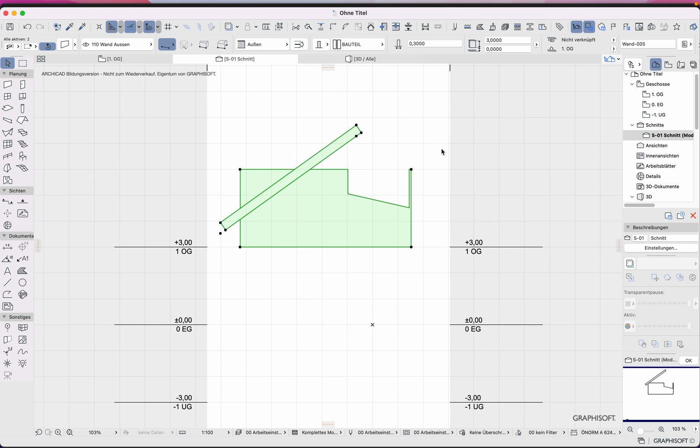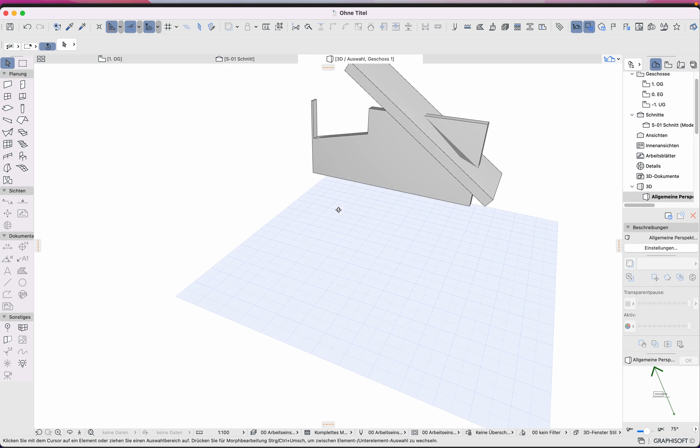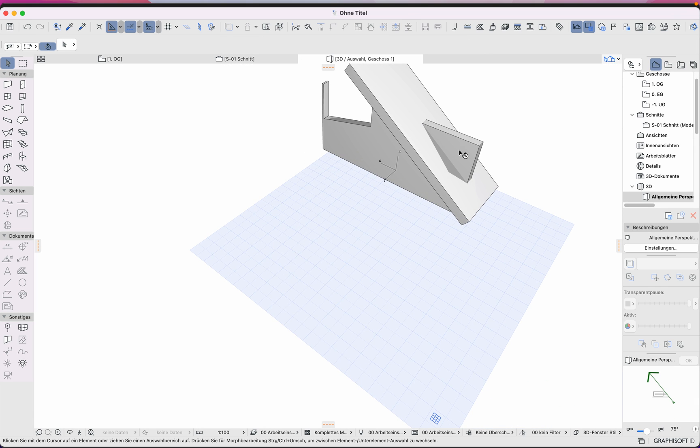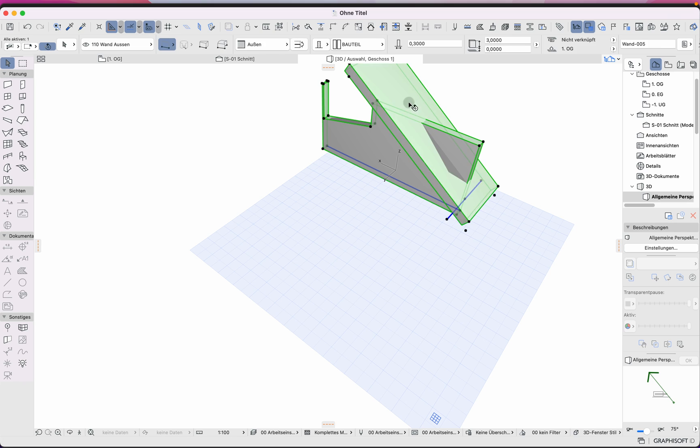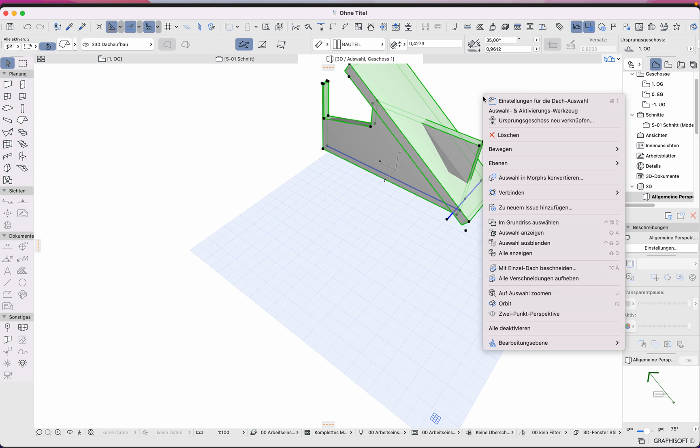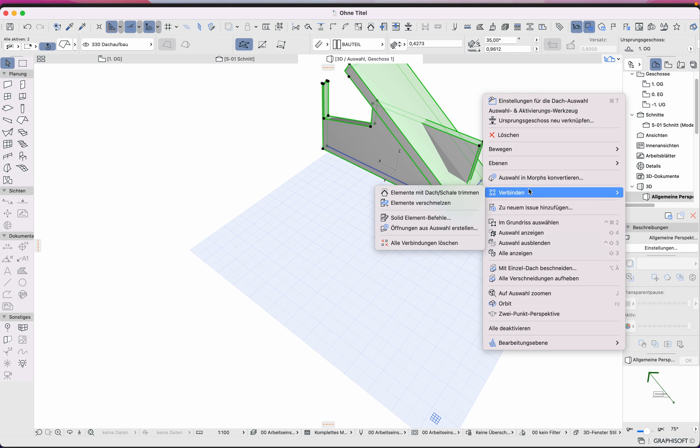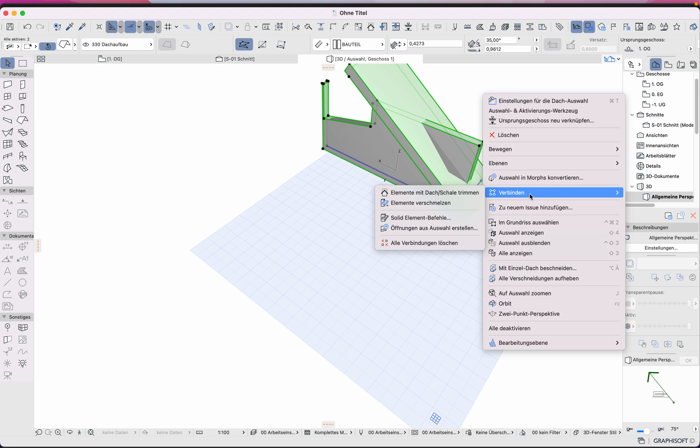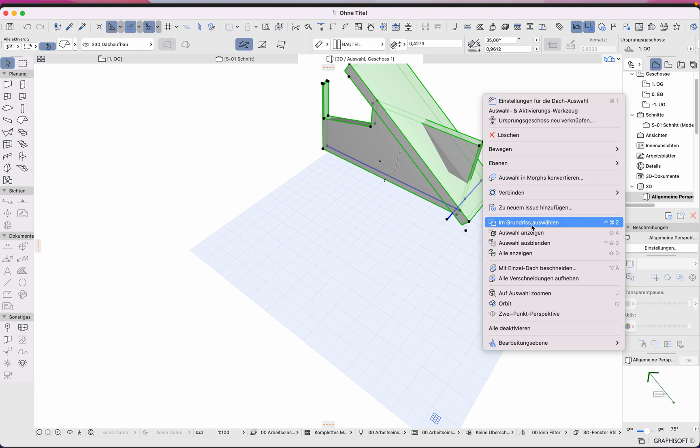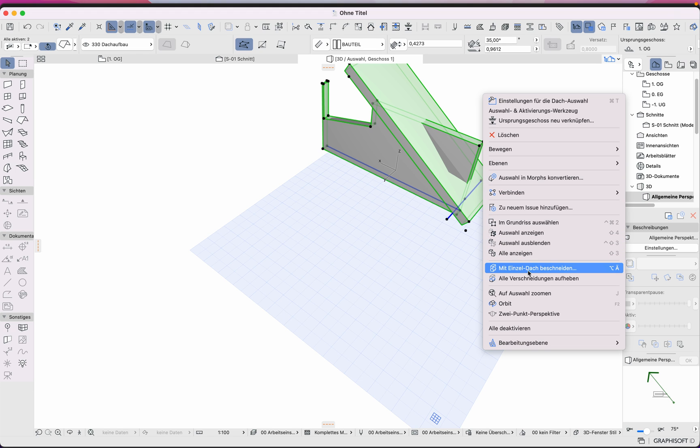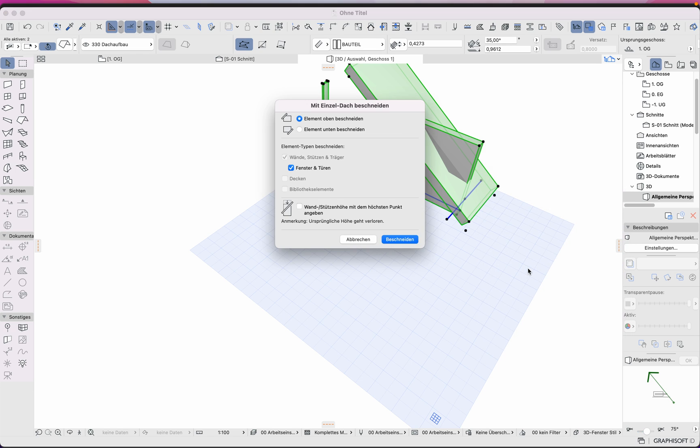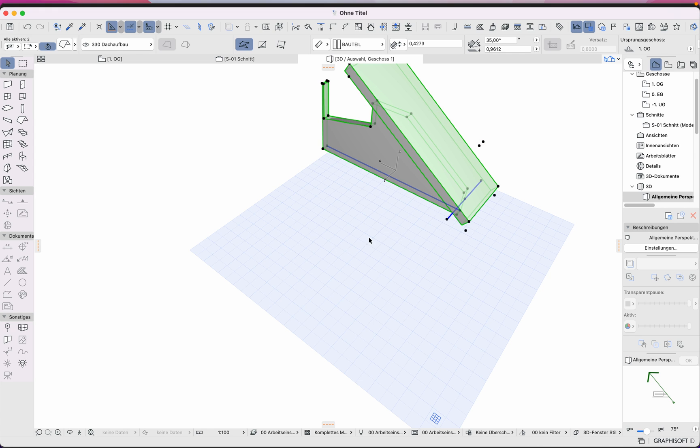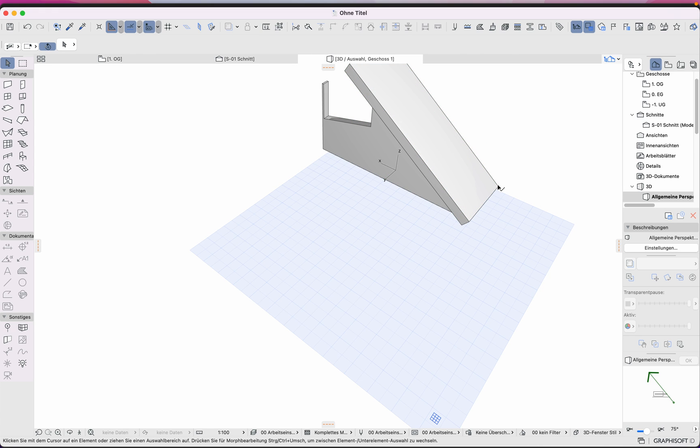Okay, here, right click, not this one, not to connect but to cut with single roof here, okay.